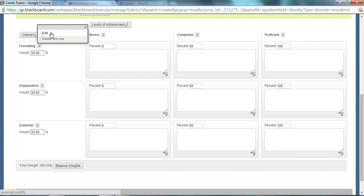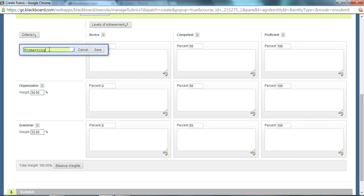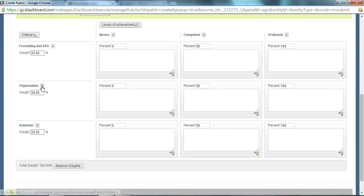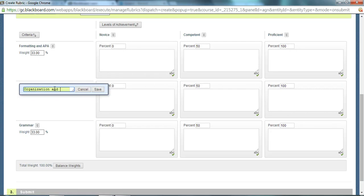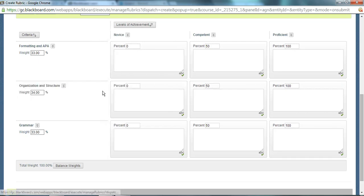If I want to change the name of this one, I can call it formatting and APA. If I want to change this one, I could call it organization and structure, however you want to change it.